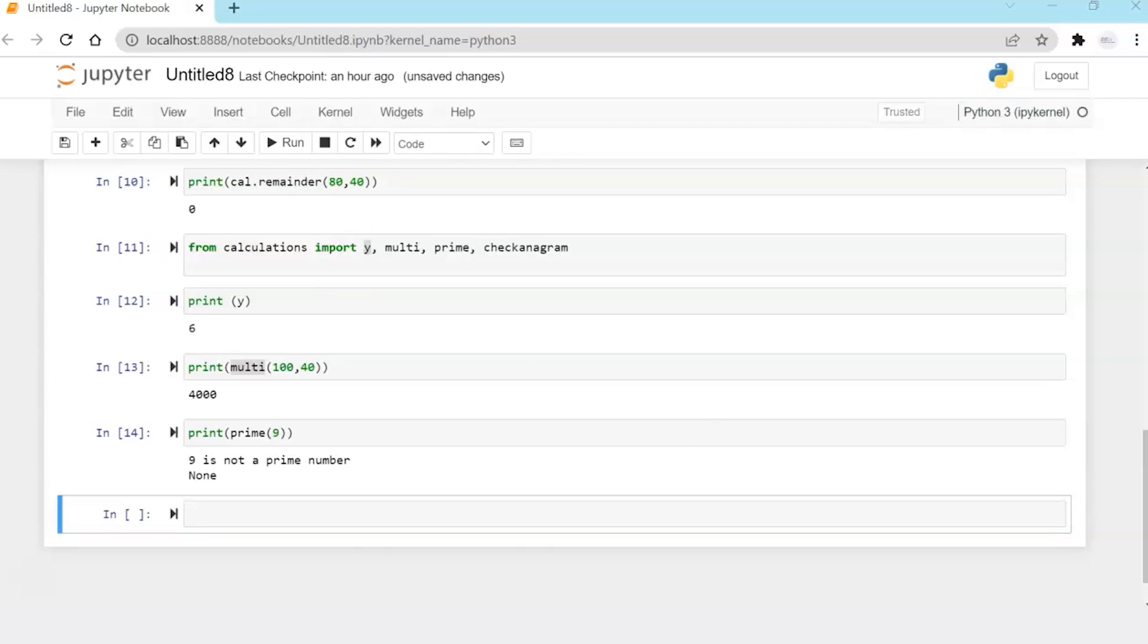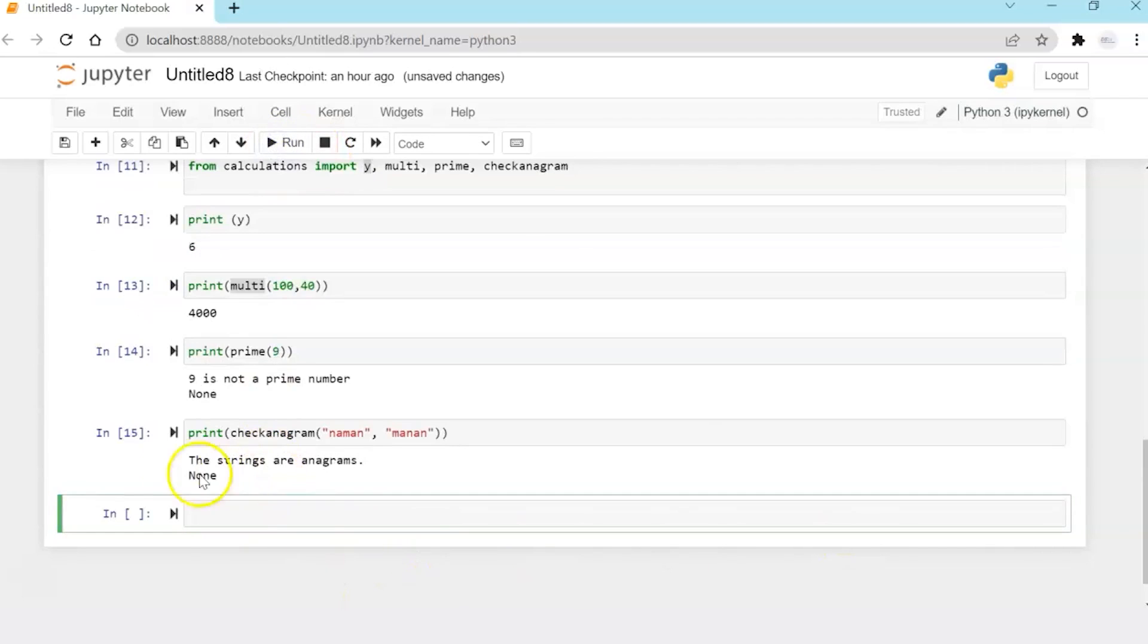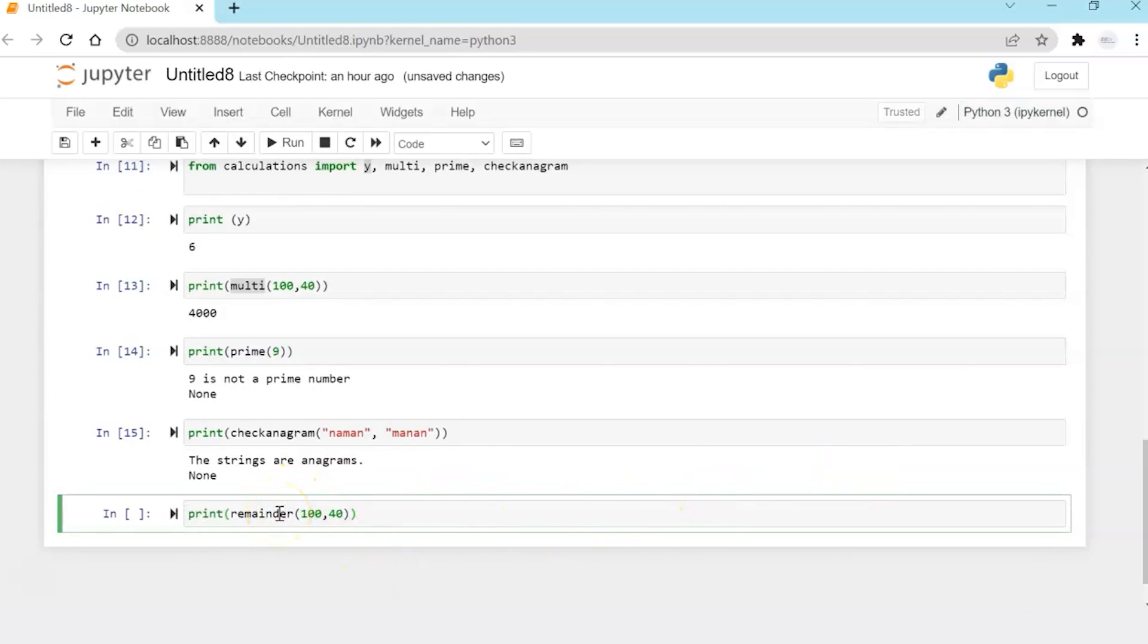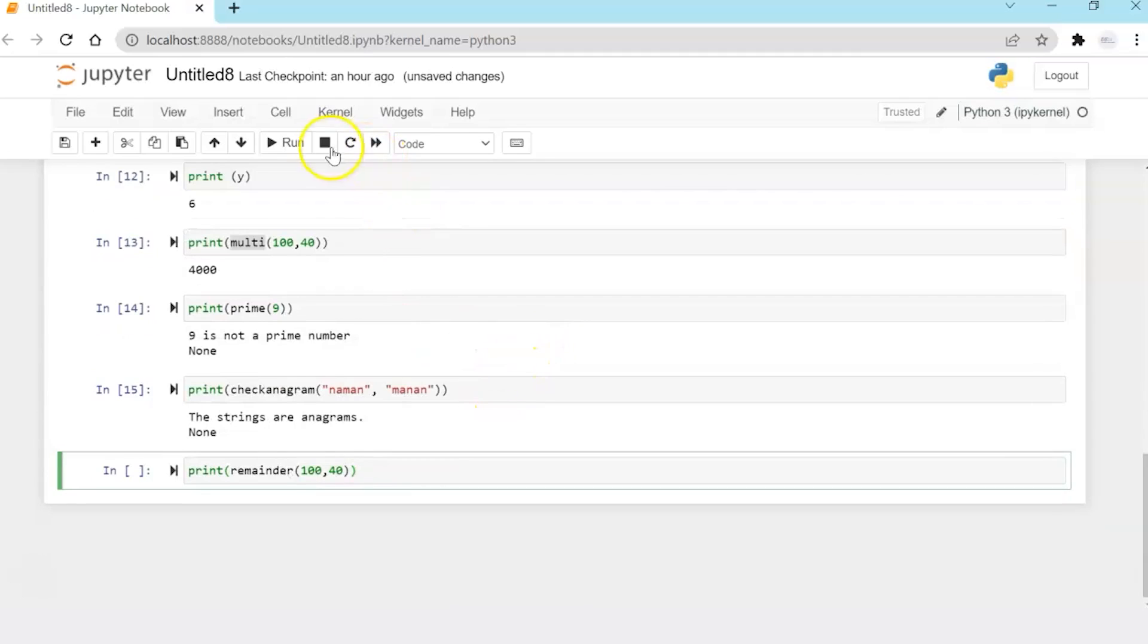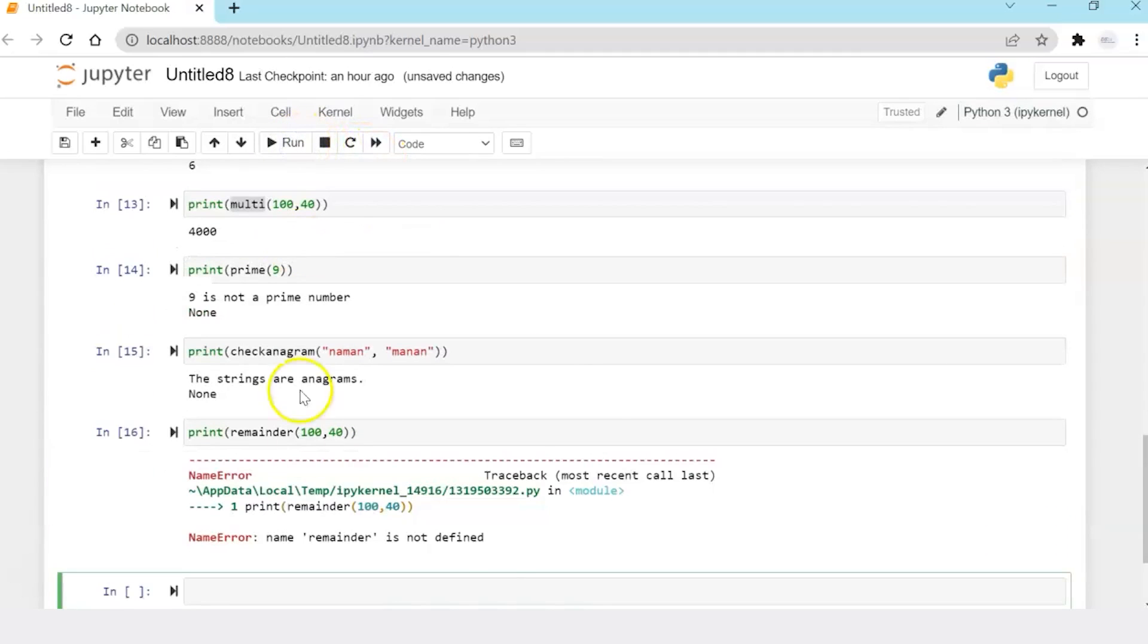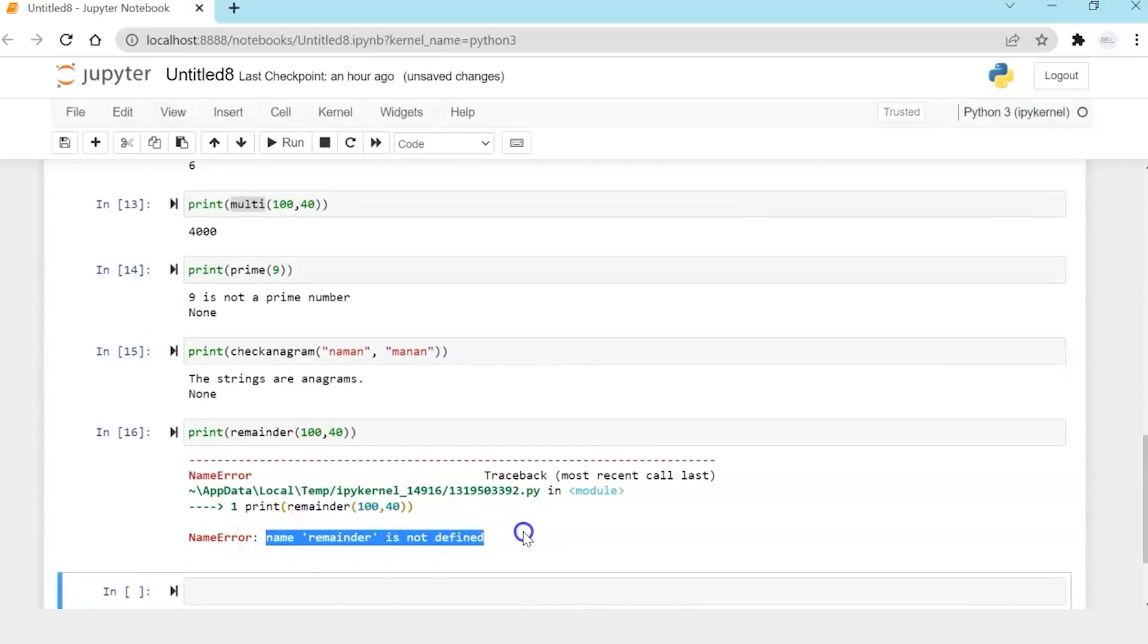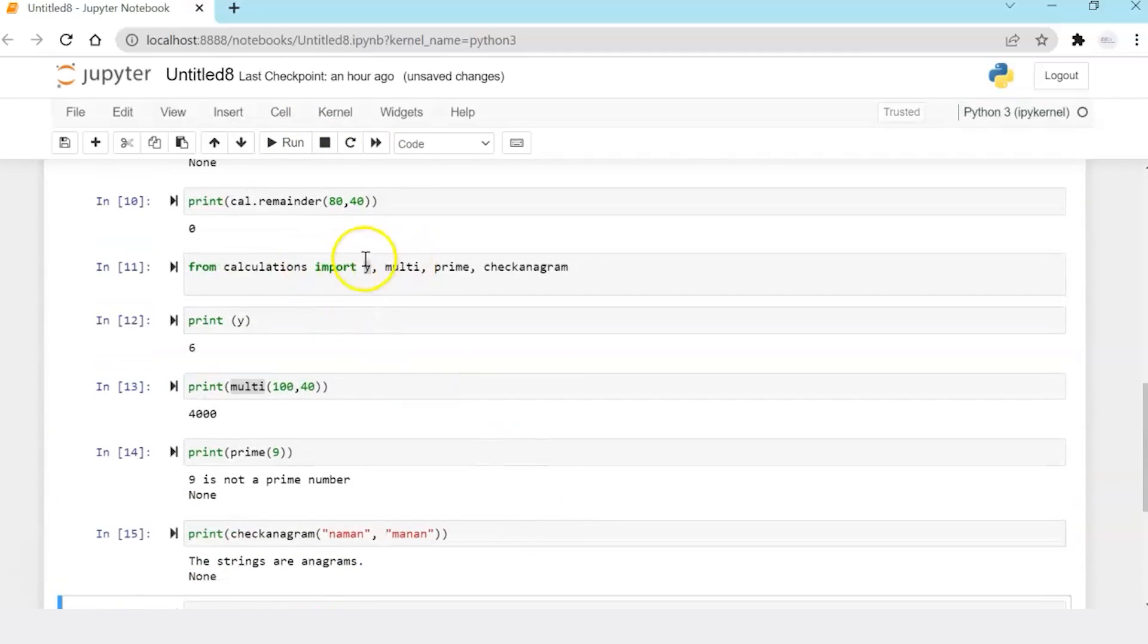Now let's check anagram. And now another thing to be noted is I'm trying to invoke a function remainder, which I have not imported over here. So let's see what error Python throws. Python throws an error that name remainder is not defined because I have not imported it.